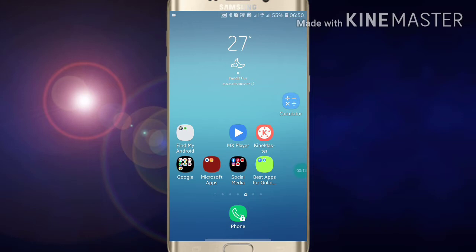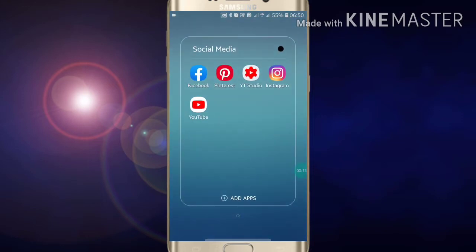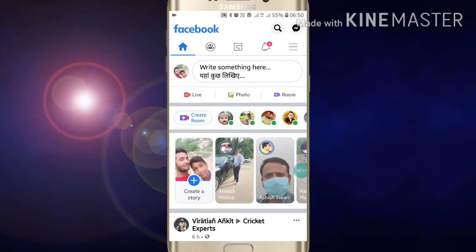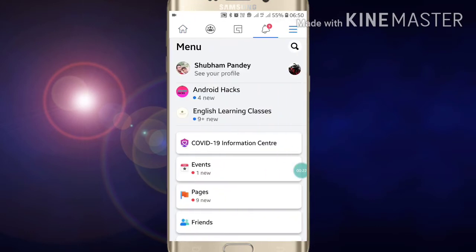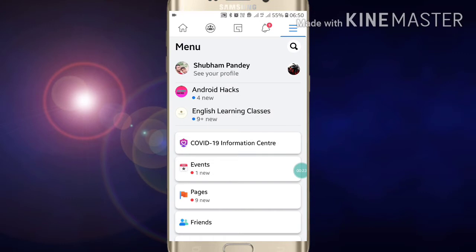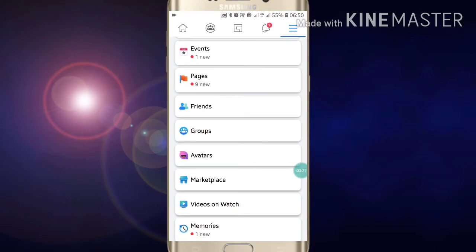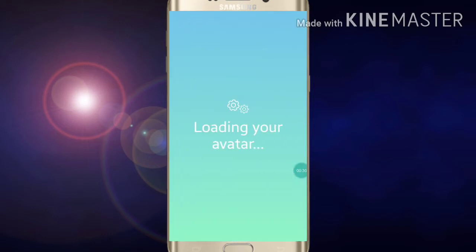Open your Facebook and login to your account. Now you will see three lines at the top right of your screen — just click on those three lines. Scroll down and here you will see Avatars on your screen, so click on Avatars.